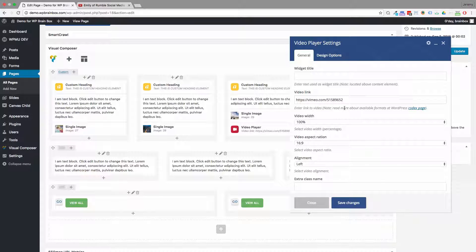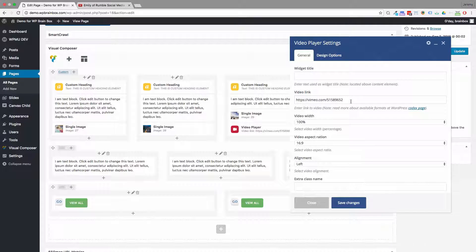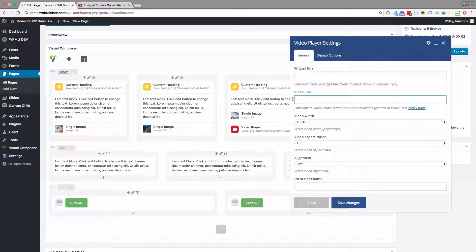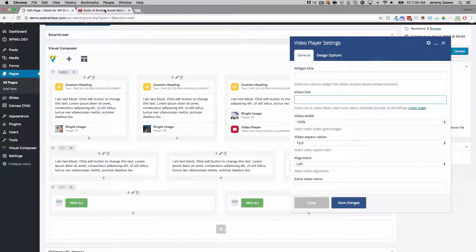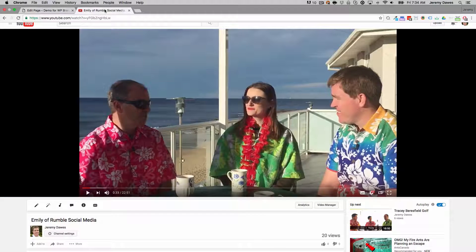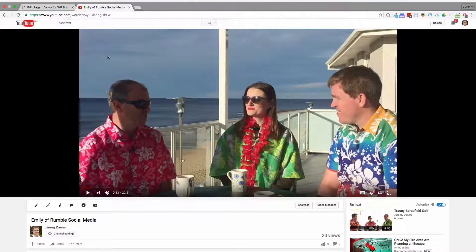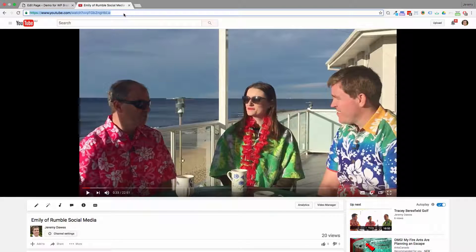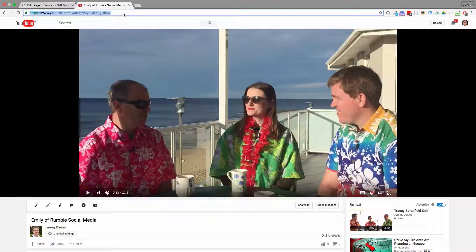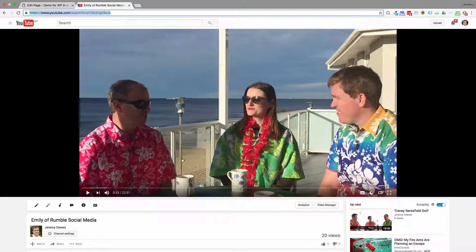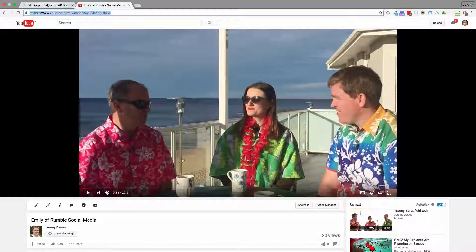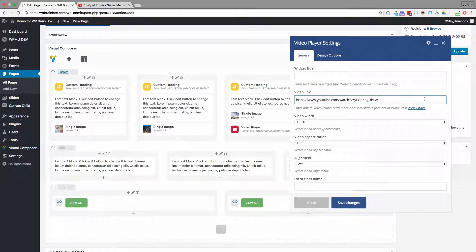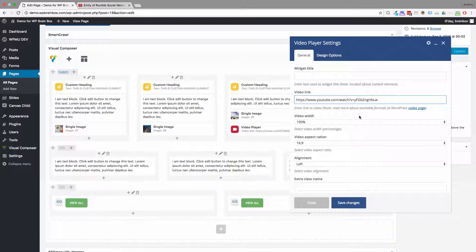Now the only thing we have to worry about for a basic video embed is remove this temporary link and paste in the link to that video. Find your video on YouTube, get that link from the address bar, and paste it into that box where it says video link.